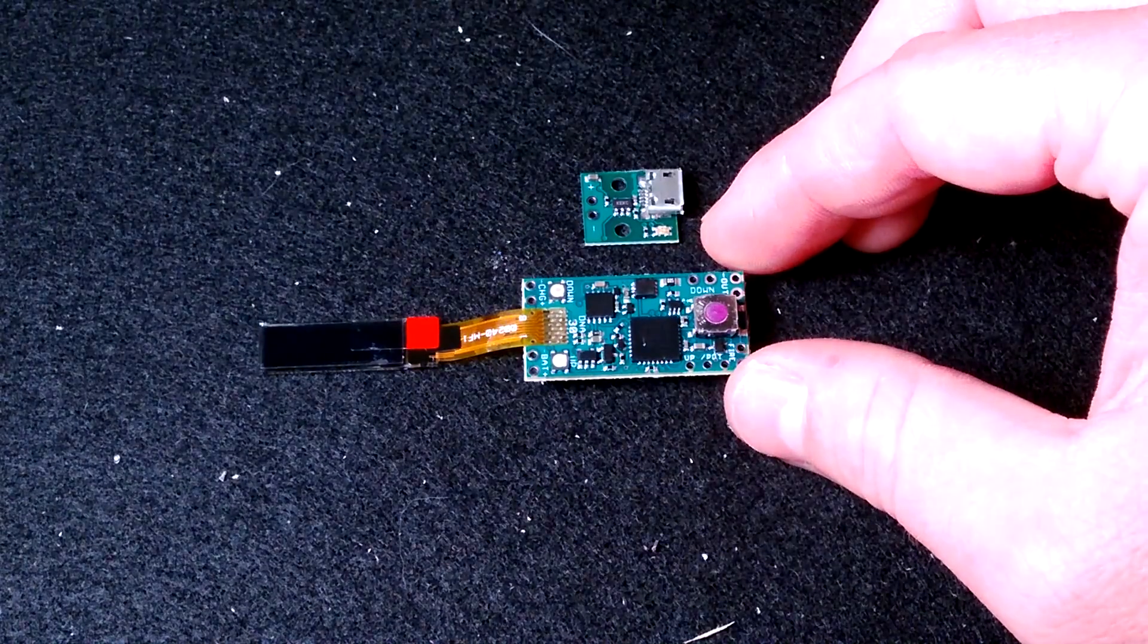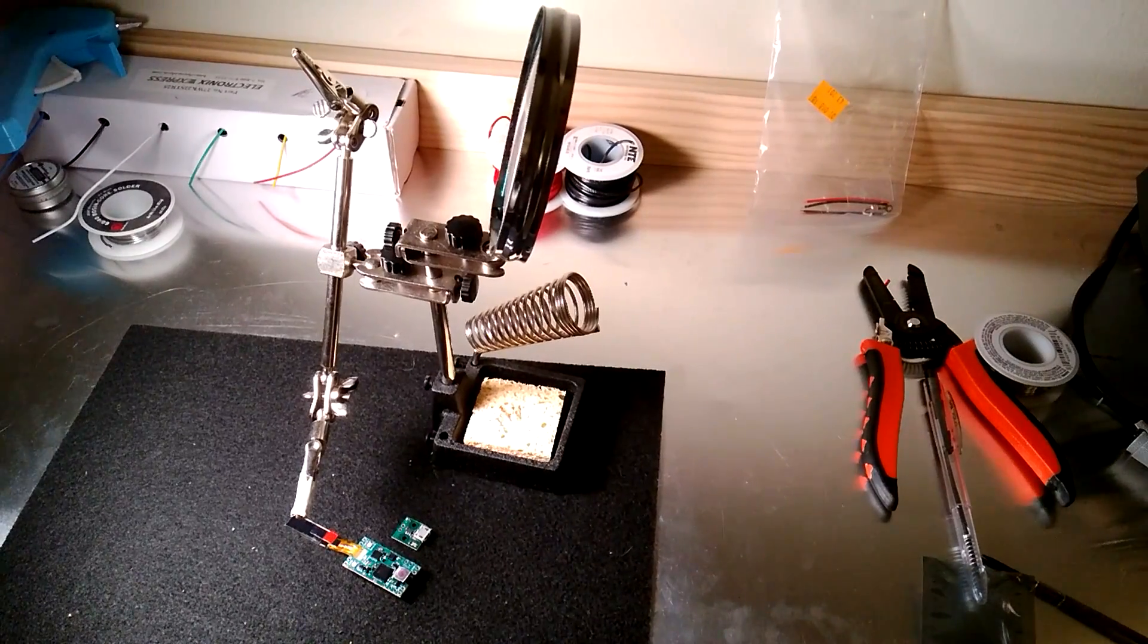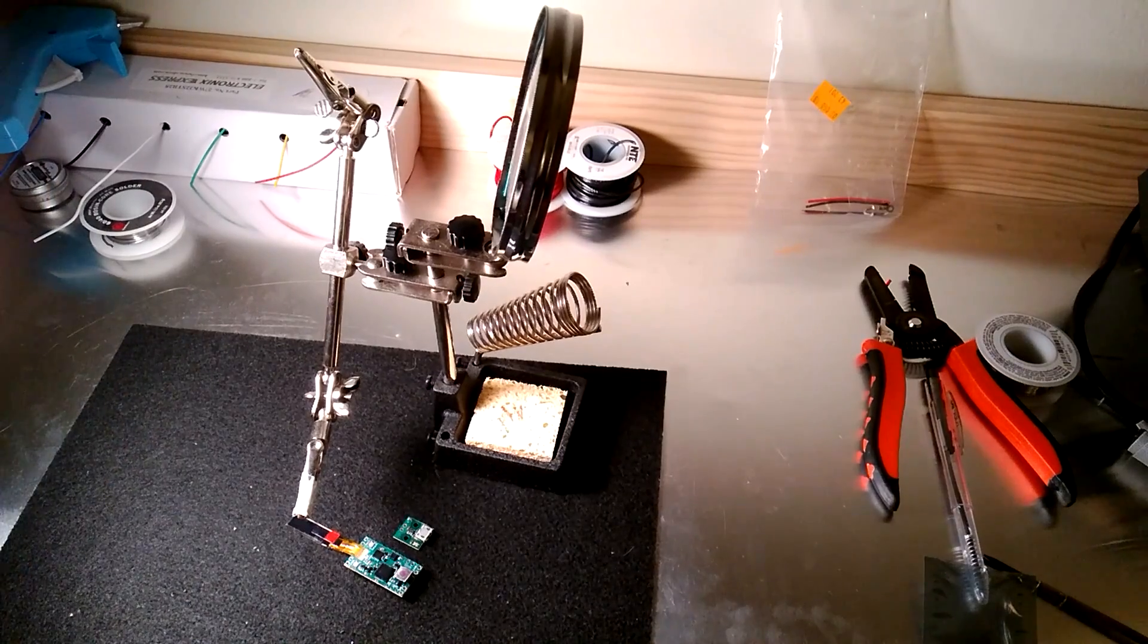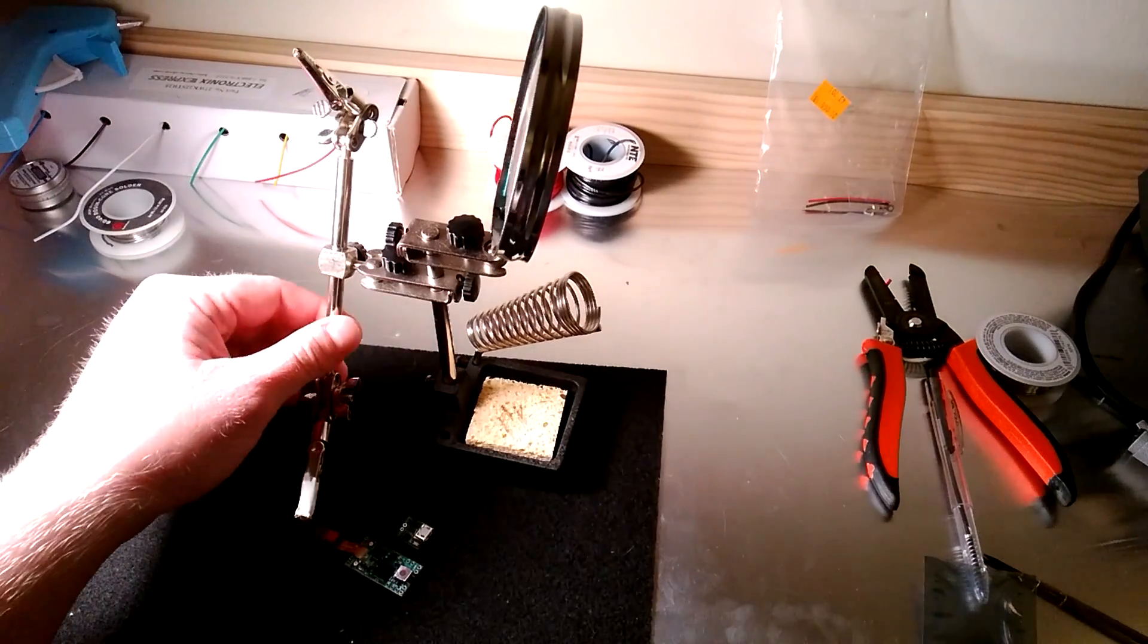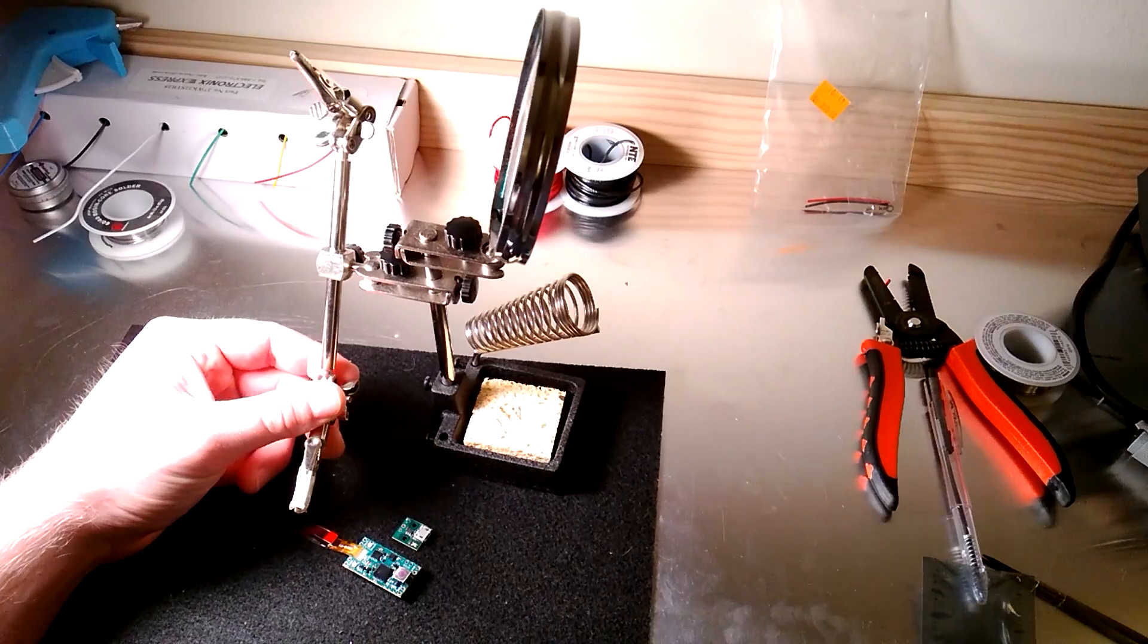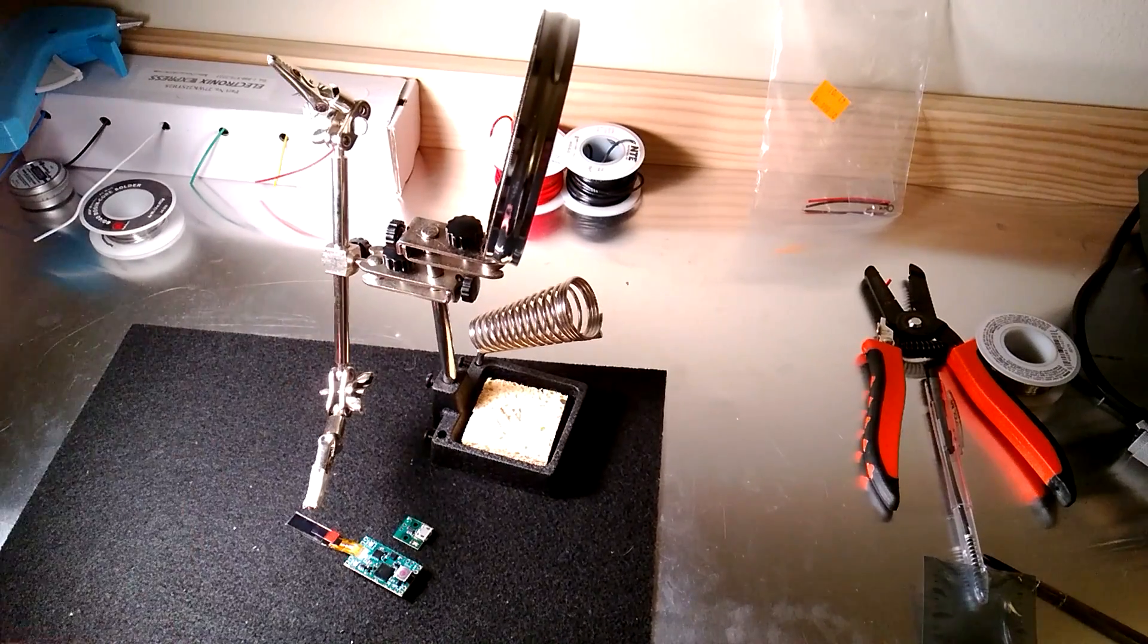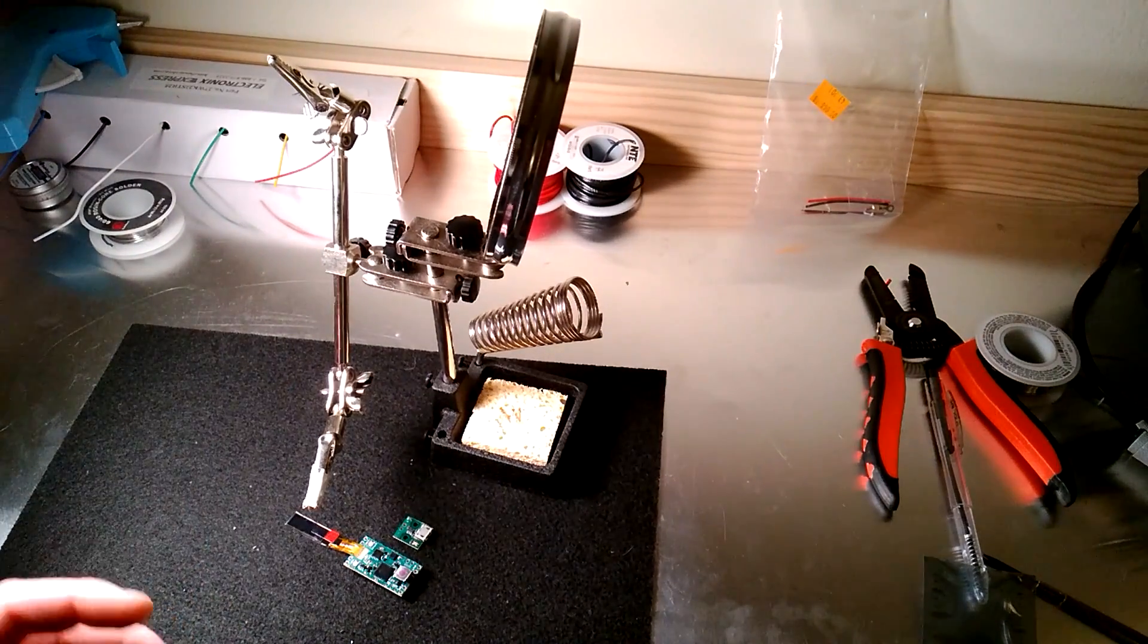I zoomed out a little bit here just so I could show you my workstation. I use one of these little magnifying glass third hands. I find that it makes it really easy to work on the chip when you can have something holding it in place.